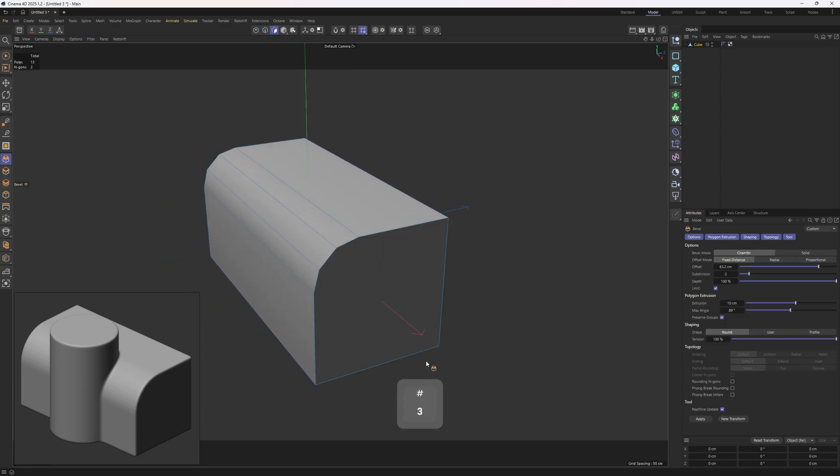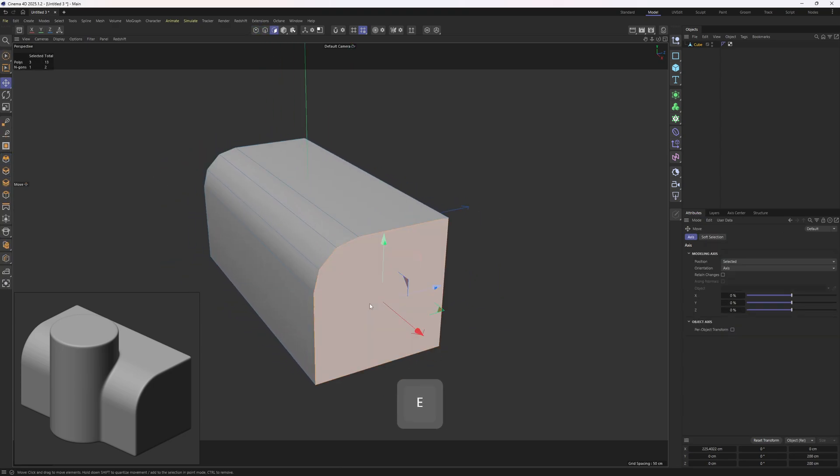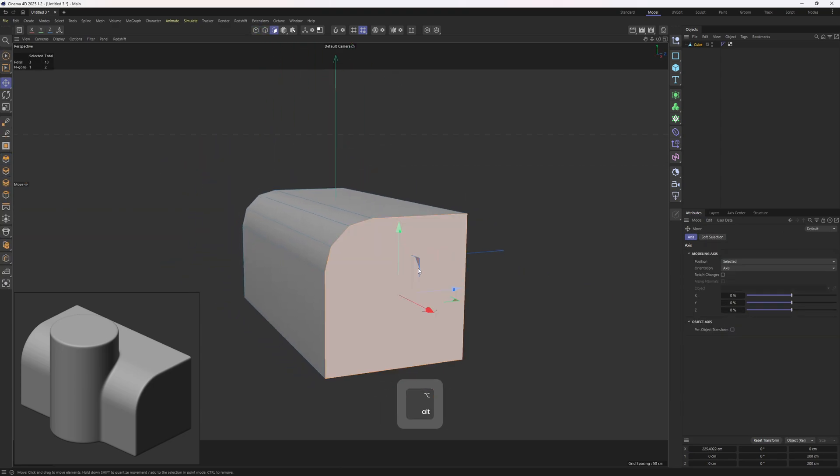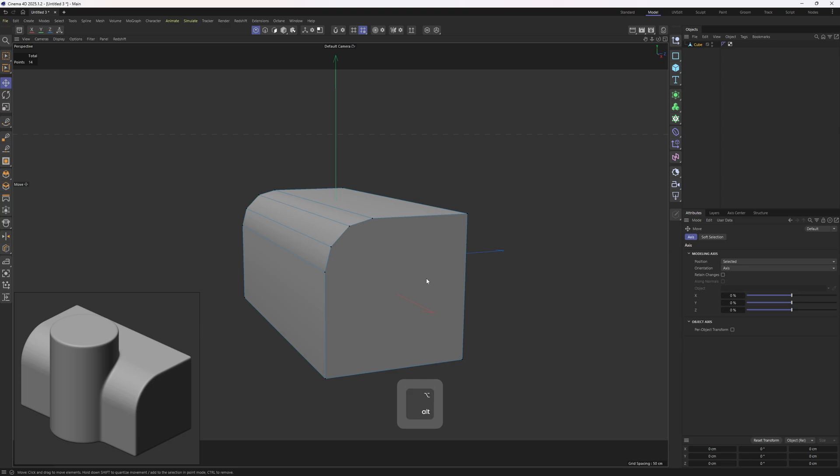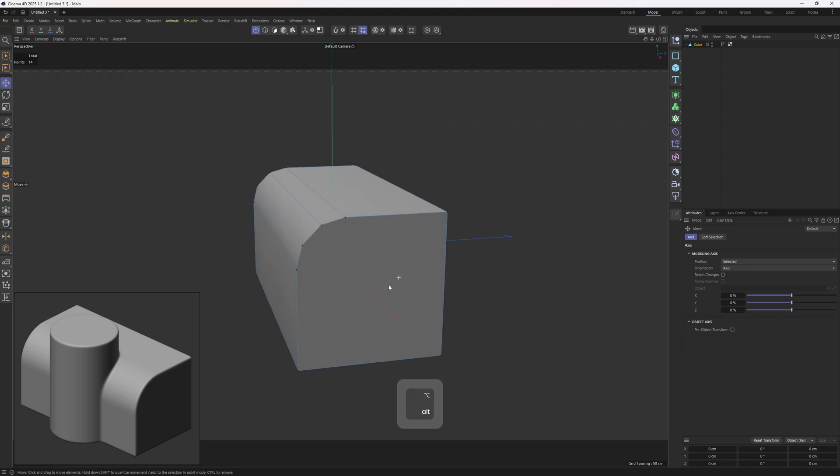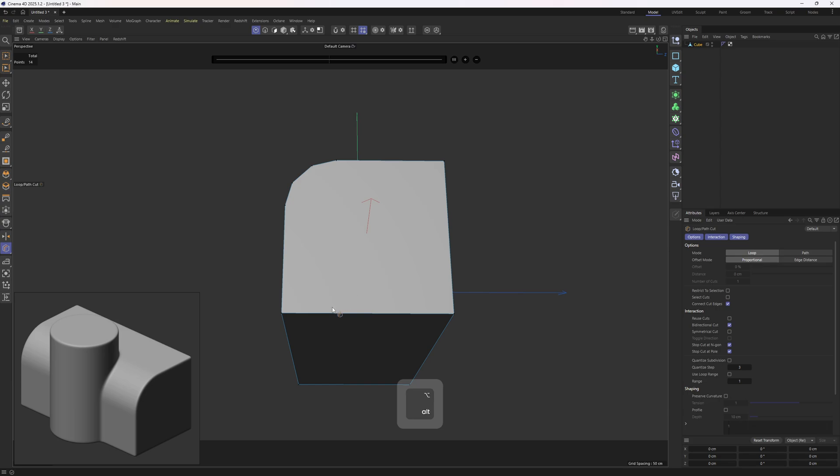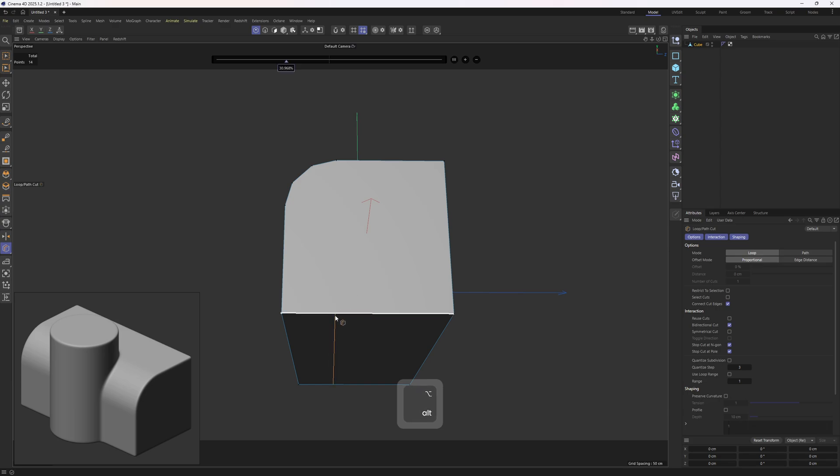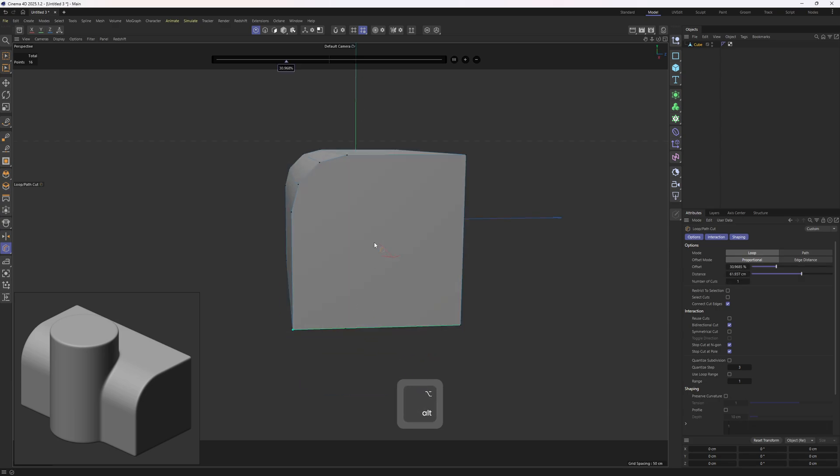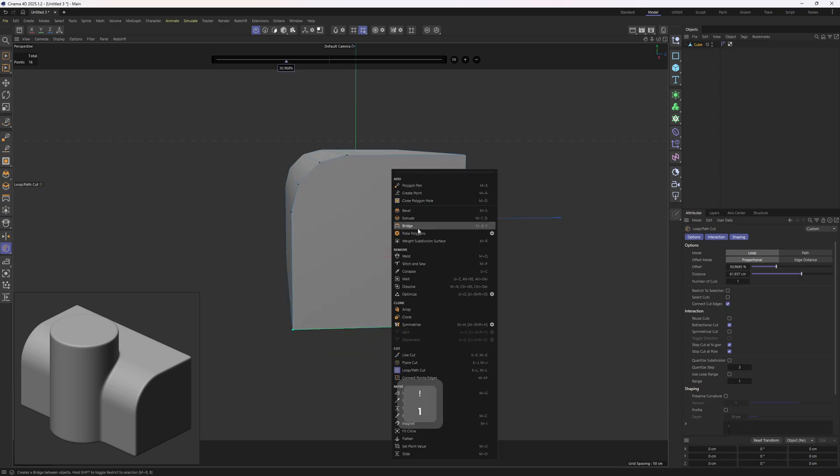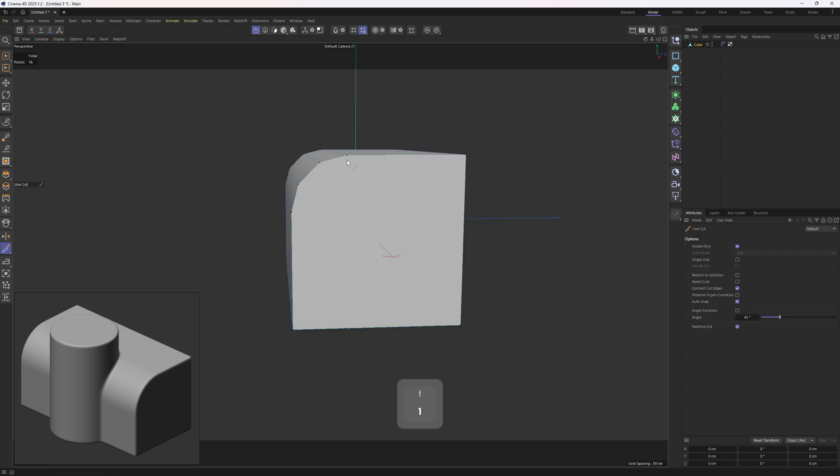Next up we need to correct the topology as we have some n-gons. To do that I'm going to add in that loop to the bottom. Right click, loop cut tool. Then I will grab the line cut tool, connect that point to that one. You should do the same thing on the other side.